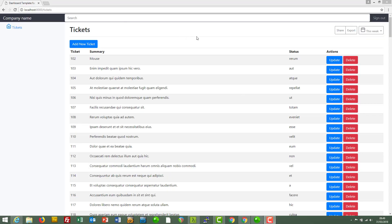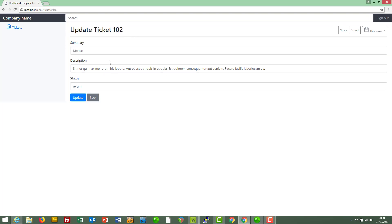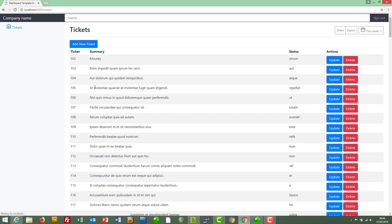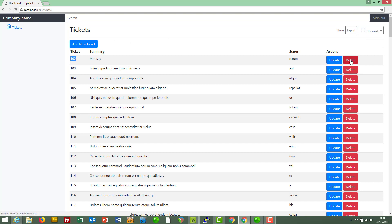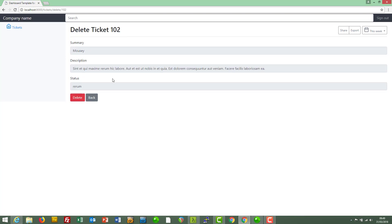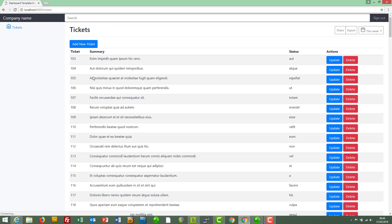In the next video we're going to look at informational messages. So for example if we go into update something like this, click on update, we're going to add a little informational box at the top that says something like ticket 102 has been updated or just ticket has been updated. Likewise a confirmational message when we click on delete and delete that, ticket has been deleted to display at the top. So we'll do that in the next video.